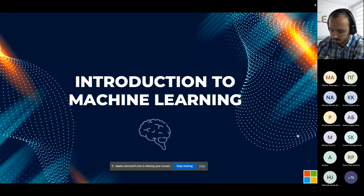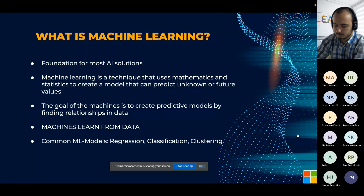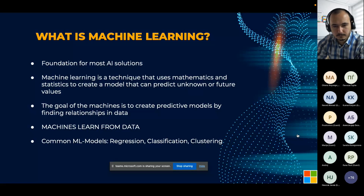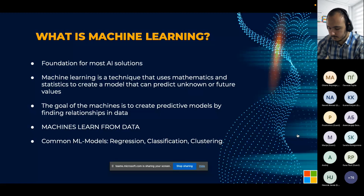Let's jump into the introduction to machine learning. Machine learning is one of the most important technologies behind AI — the basic foundation for most AI solutions. Machine learning is a technique that uses mathematics and statistics to create a model that can predict unknown or future values. The goal is to create a predictive model by finding relationships in previous data. Machines learn from data. The most common machine learning models are regression, classification, and clustering.